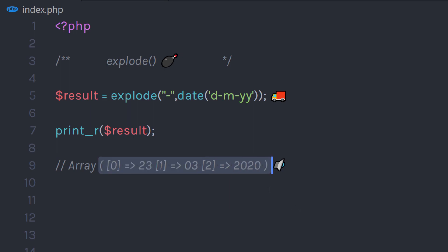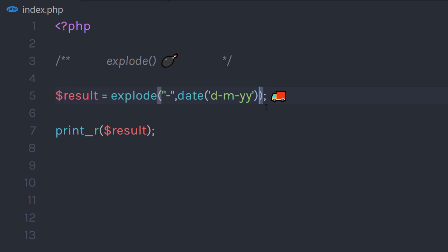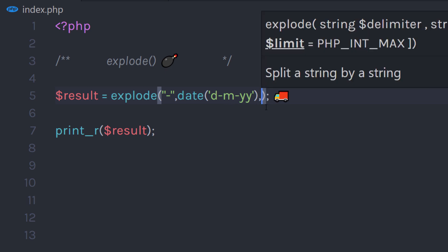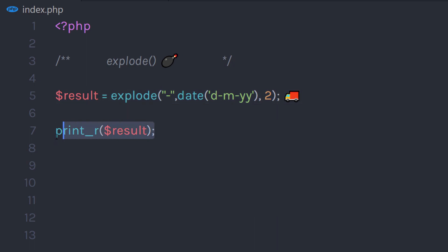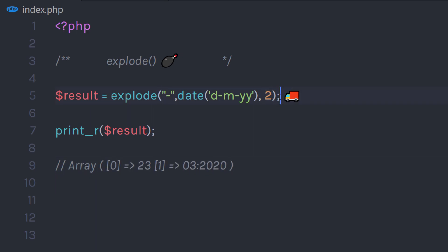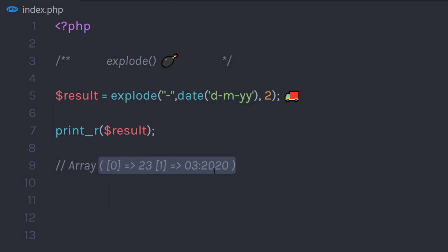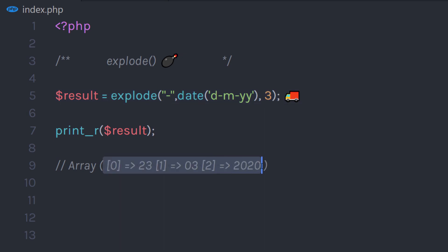Now let's take a look at the third parameter of the explode function. I'm going to specify a comma as the separator and then specify 2 as the third parameter. If I execute the print statement, I'm going to get index 0 and 1 only, because we limited the number of indexes using the third parameter — I'll just have two index values in this array. If I change this number to 3, I'm going to have three indexes in my array.